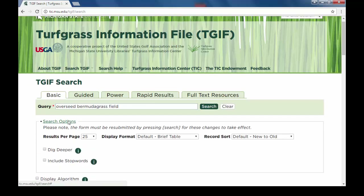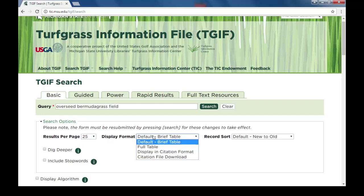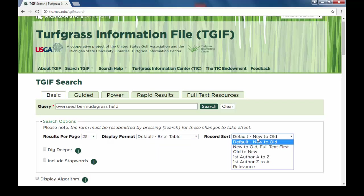By clicking the search options at the top of the page, you can select how many results per page a search will return. The default is 25 results in a brief table displaying the newest to oldest, but you can also choose between a variety of display formats and record sorts.